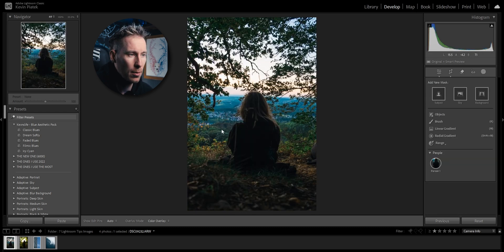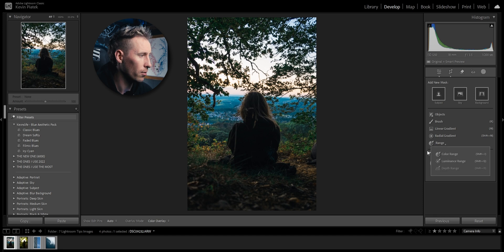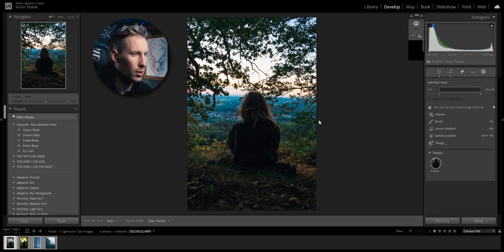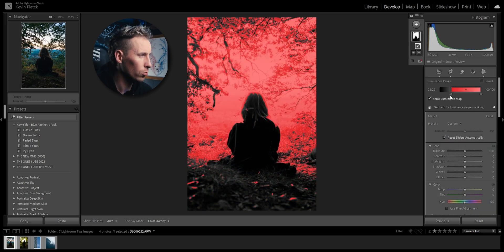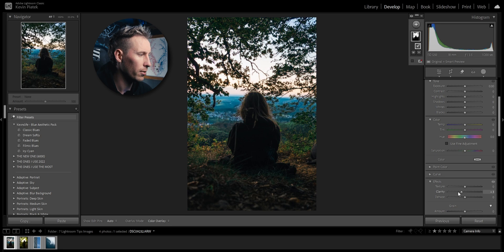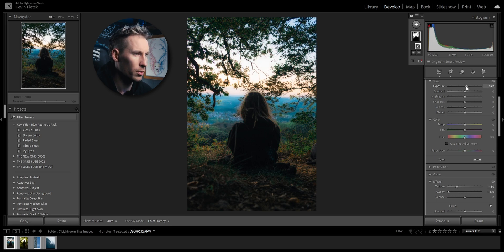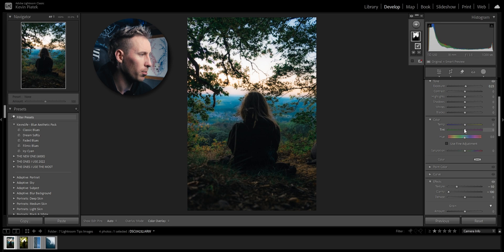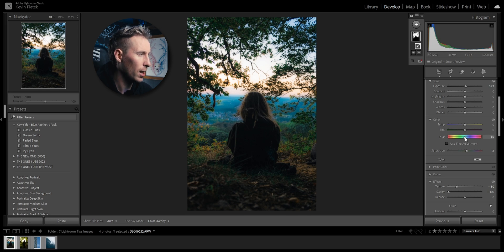We can do the same in this image here. Go to the masks, range, luminance range, do the exact same. Show luminance, decrease the clarity, the texture as well, up the exposure a bit, and play with the temp, tint, hues and saturation. I'm going to saturate it a bit more to get the orange and blues out.